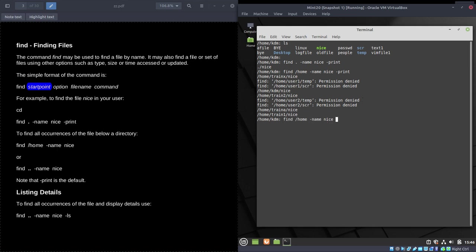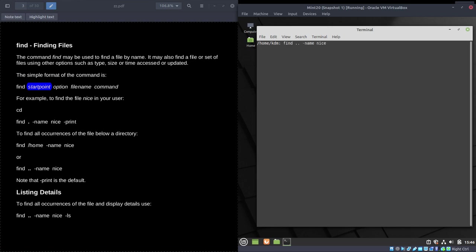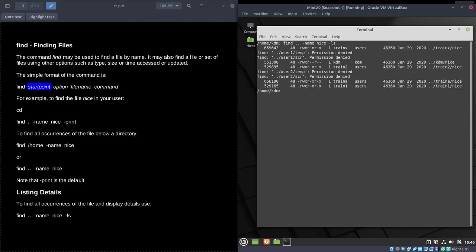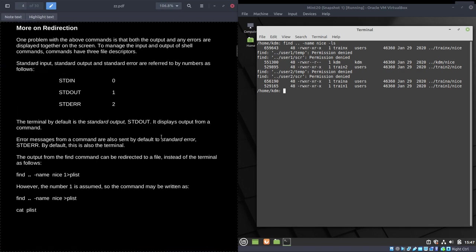Using home is exactly the same as using dot-dot. The -print option is the default, so you can leave it out. Another simple option is -ls, which prints details about the file — size, permissions, owner, group, date and time updated.